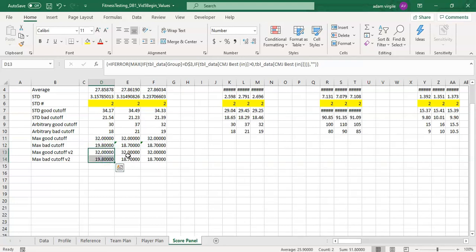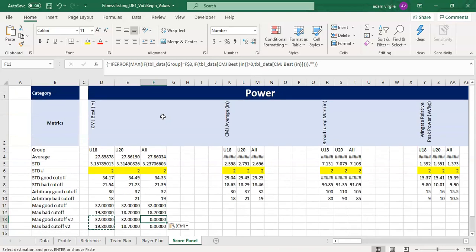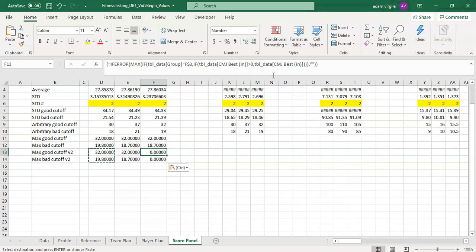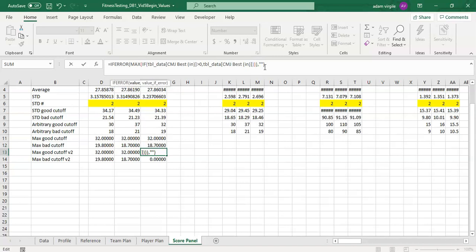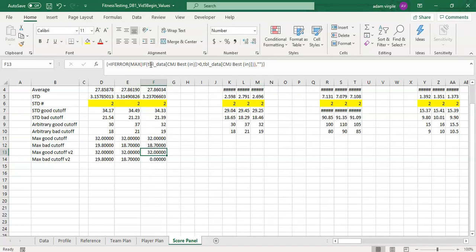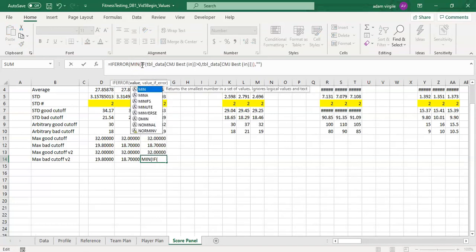I can copy both of these formulas and paste them into both spots for the other groups. But again, when looking at 'all,' we're referencing a group that doesn't exist, so we need to remove the IF statement checking if the group equals a cell. Now we're getting the maximum value if CMJ Best is greater than zero. We just need to remove one parenthesis, hold Ctrl+Shift+Enter — we get a value with curly brackets. Copy and paste down, change MAX to MIN, hold Ctrl+Shift+Enter.